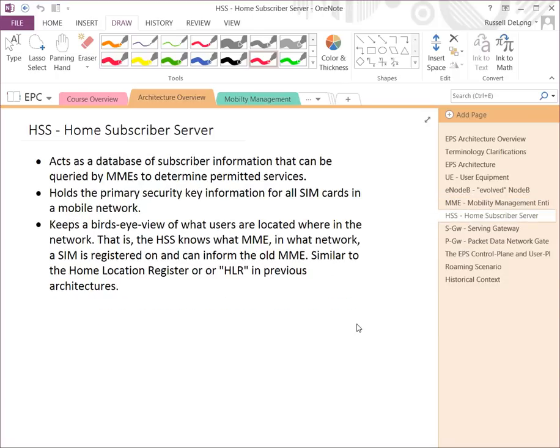The HSS, or Home Subscriber Server, acts as a common database of subscriber information that can be queried by MMEs to determine permitted services. You can almost think of it as a RADIUS server — it says here's the subscriber, here's the security details, here's the key information, and here's what he's supposed to be able to do. Authentication and authorization are done by the HSS, which holds the primary security key. It also keeps a bird's-eye view of what MMEs are serving what subscribers at a given time.